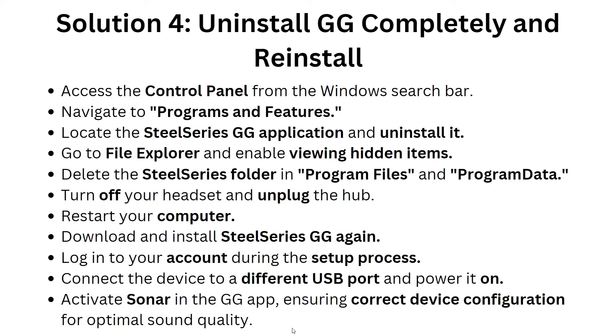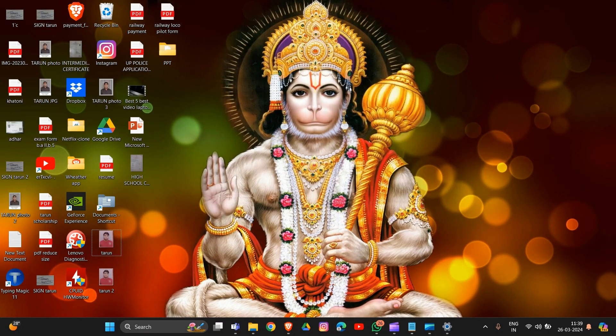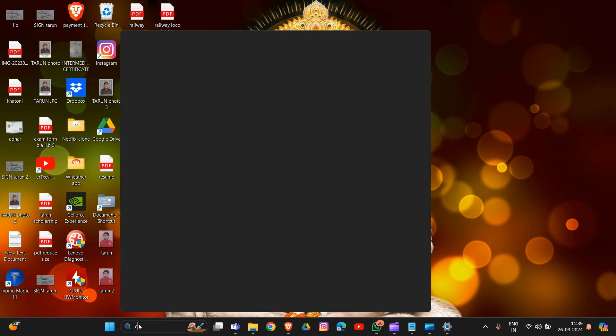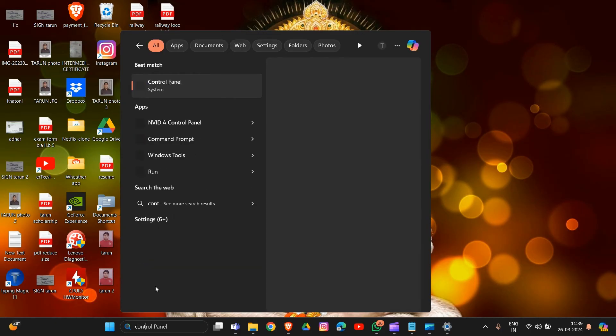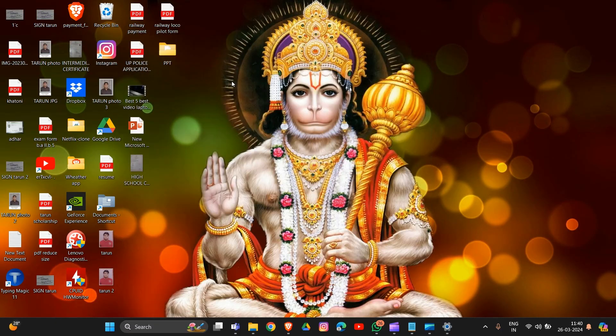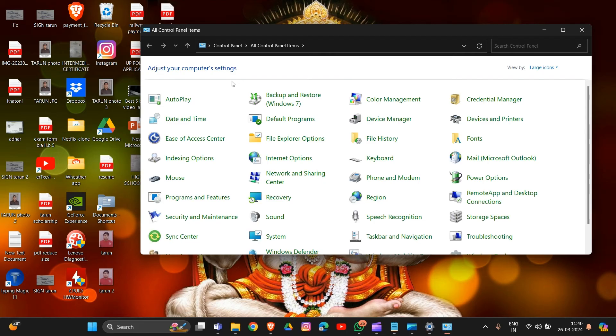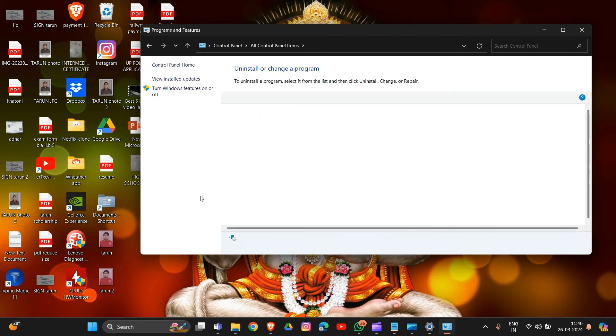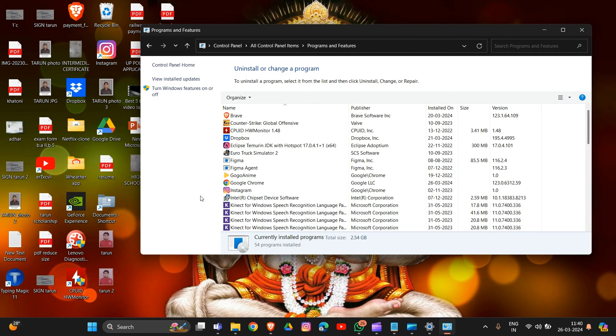Uninstall GG completely and reinstall. Simply access the Control Panel from the Windows search bar by typing Control Panel. Click on it, then navigate to Programs and Features.